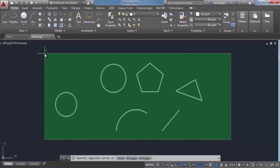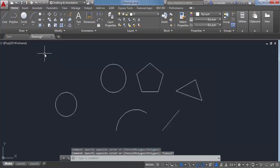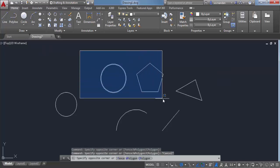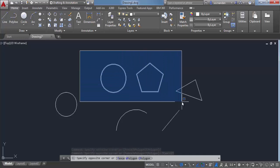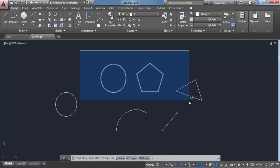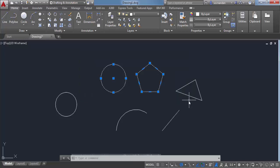The sole difference between these two windows is when an object within a selection window is completely enclosed, then only it will be selected. In this case, a circle and a polygon is completely inside this window, but it partially intersects this triangle. So only the circle and polygon will be selected when I click here.